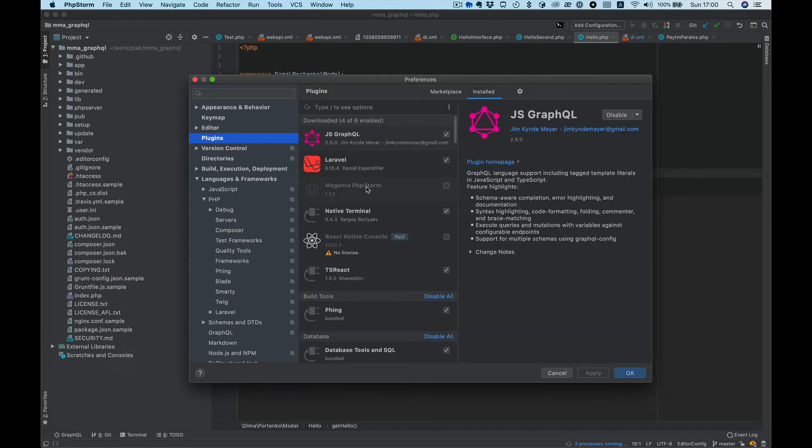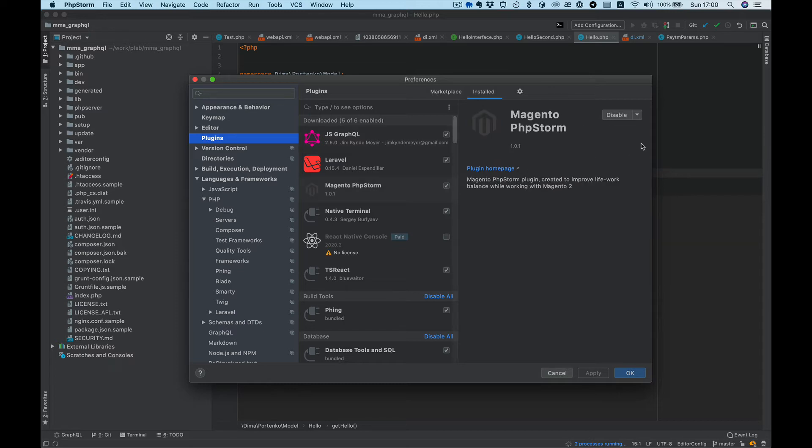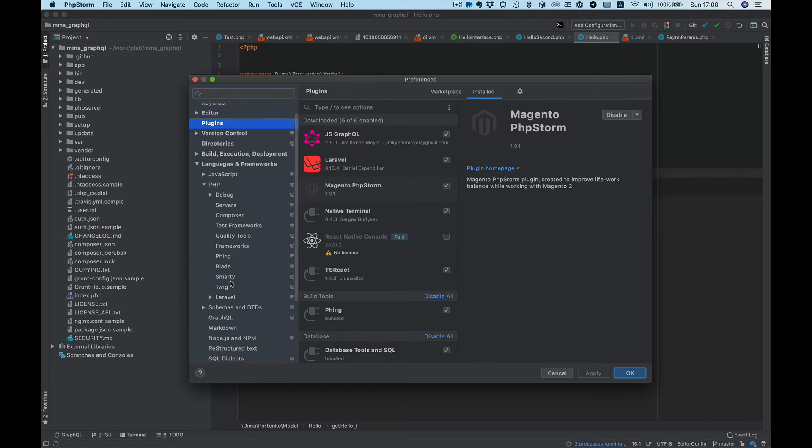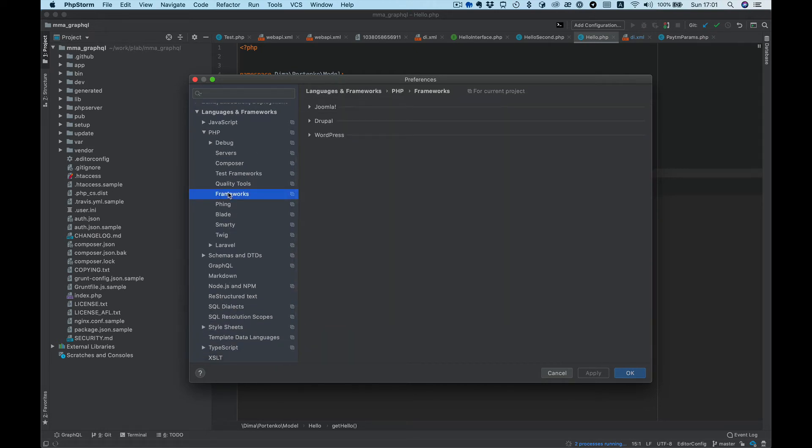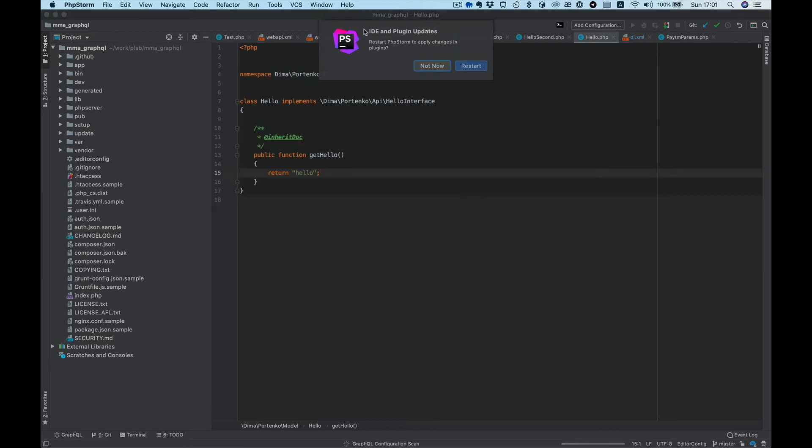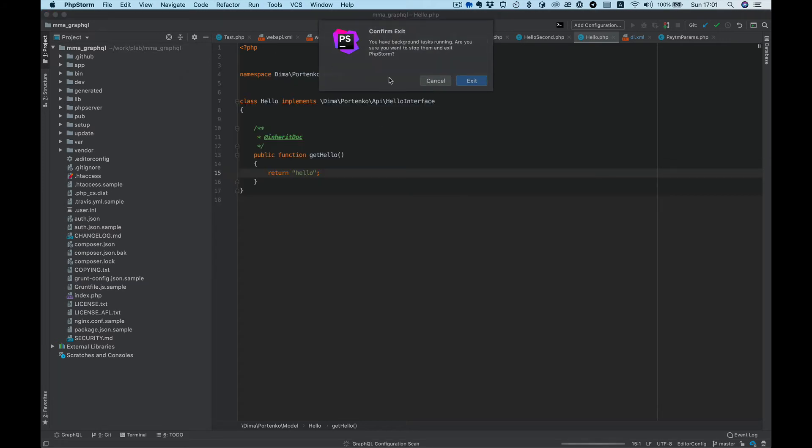Okay, Magento PHP is not enabled. We need to enable it, apply, and back. Maybe we need to restart it again. Yes.